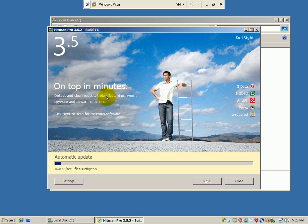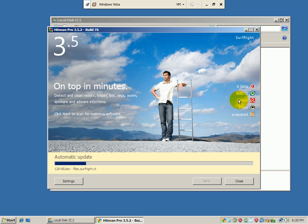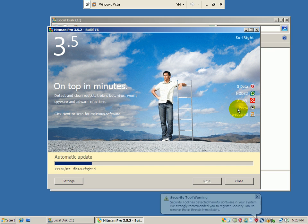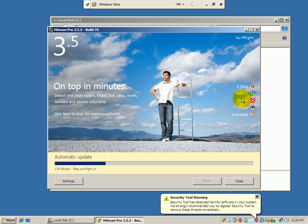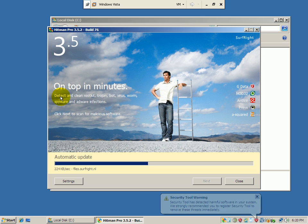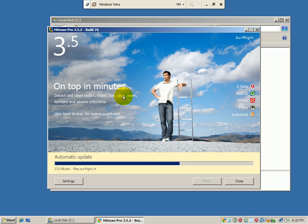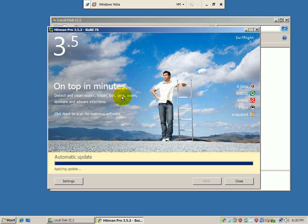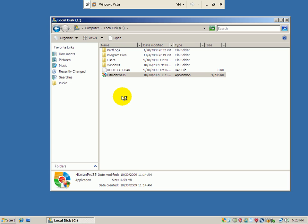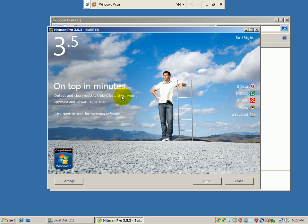It's going to go ahead and do its little update, but you can see this is what it scans with: GData, Nod32, Antivir, Prevex, A2, it's five engines. I think I said four. Well, I was wrong. It detects and cleans rootkits, trojans, bots, viruses, worms, spyware, adware infections, things like that. You can run it off a USB stick. You can run it off a DVD. It is just a killer, man. That's what it does. It kills malware. And it's compatible with Windows 7.